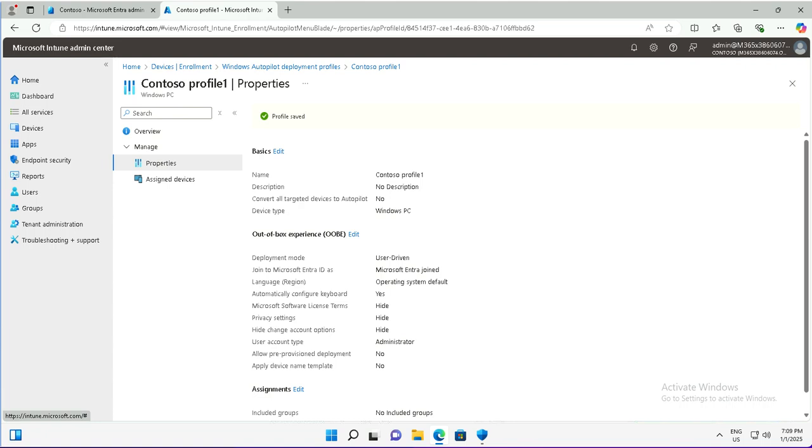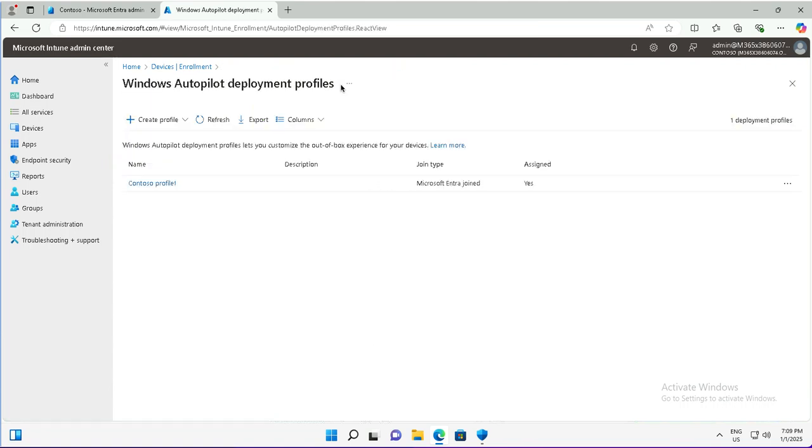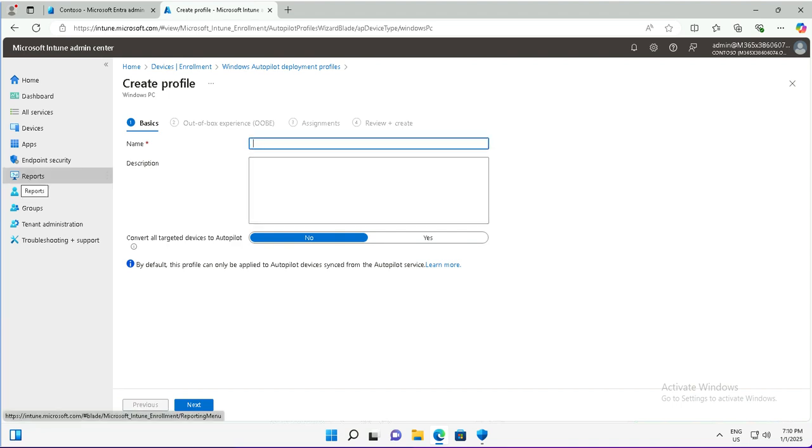Now I will create a new profile for the Autopilot deployment. I'll use this create profile button. From there I will choose Windows PC, and the name for this deployment profile is profile 2, just a friendly name. You can provide a description for details and understanding of your colleagues or team members.